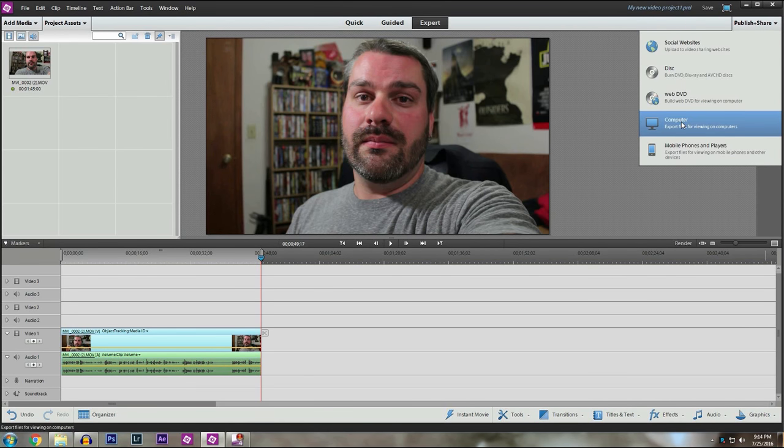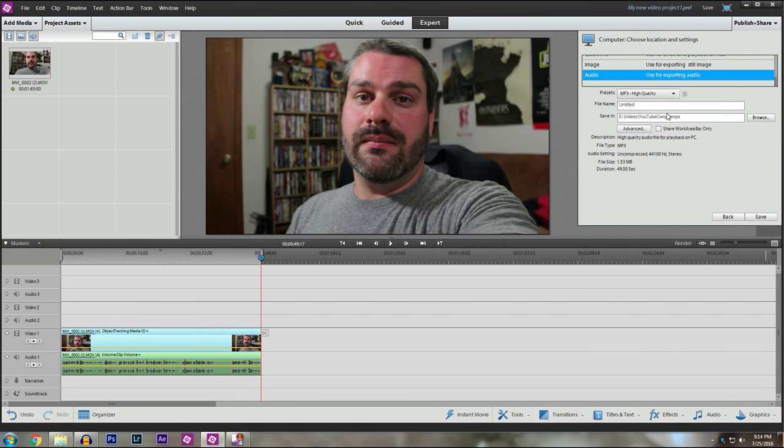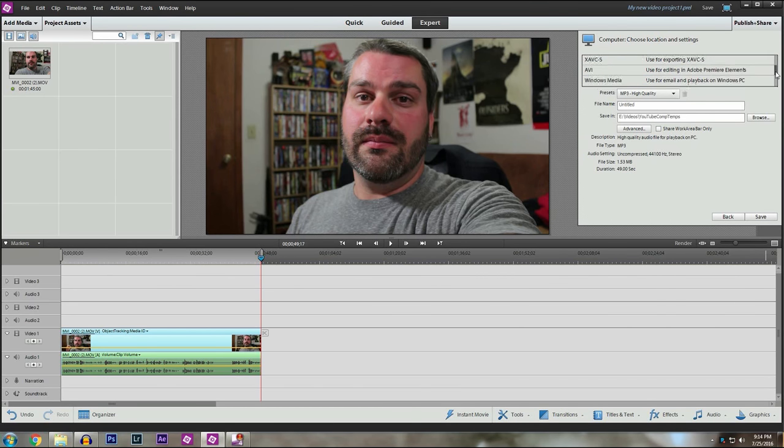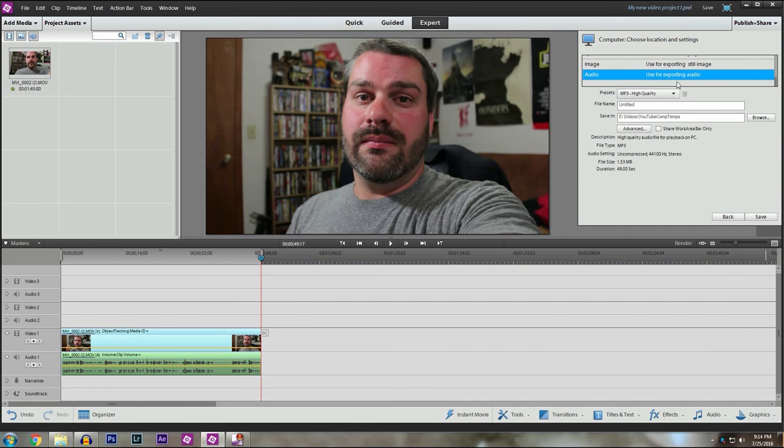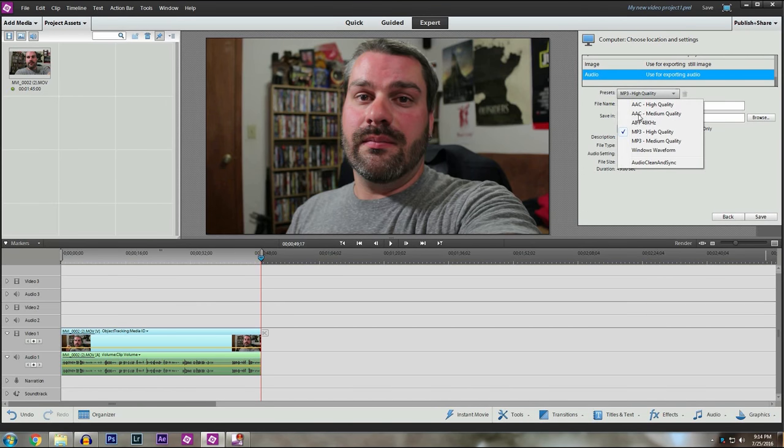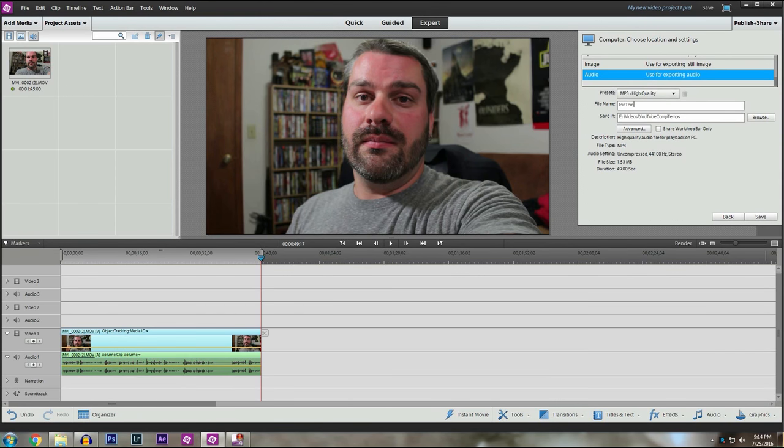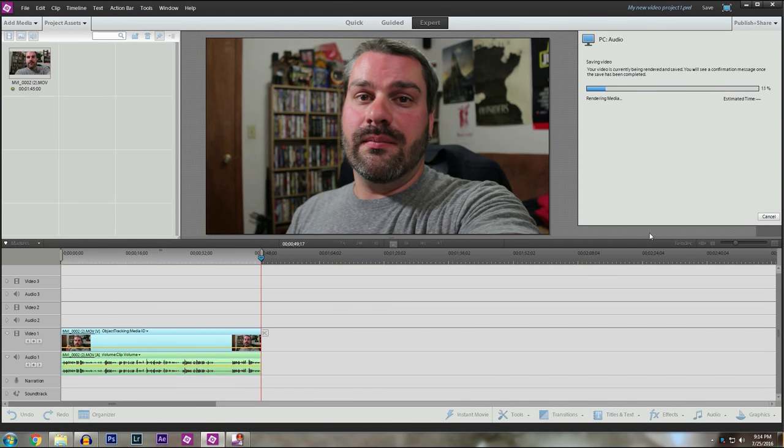So I have the clip already imported. We're going to actually use this one that just played. I'm going to go to publish share. And right here, I'm going to hit computer. It gives you options of what kind of file formats you want to export your video as. I'm going to select audio and then I use MP3 high quality. And then I'm going to name this mic temp edit and hit save.